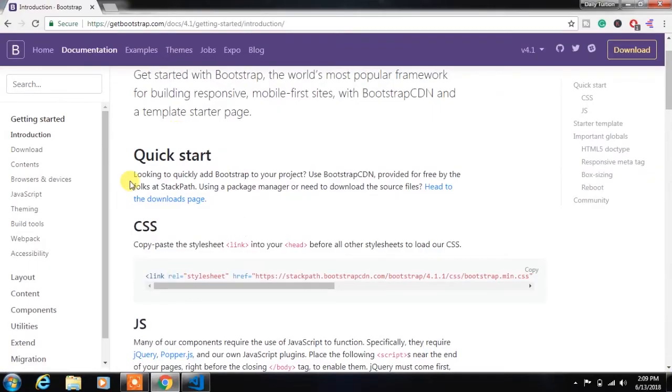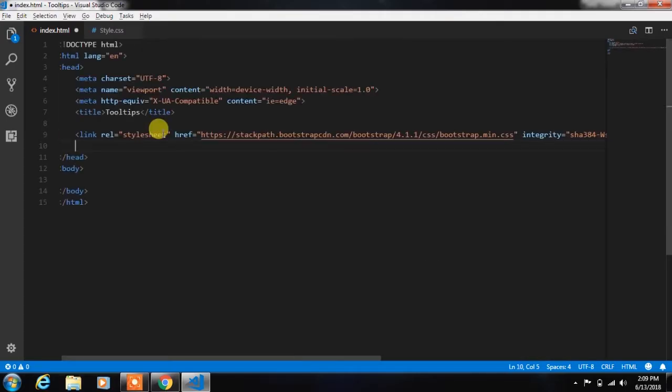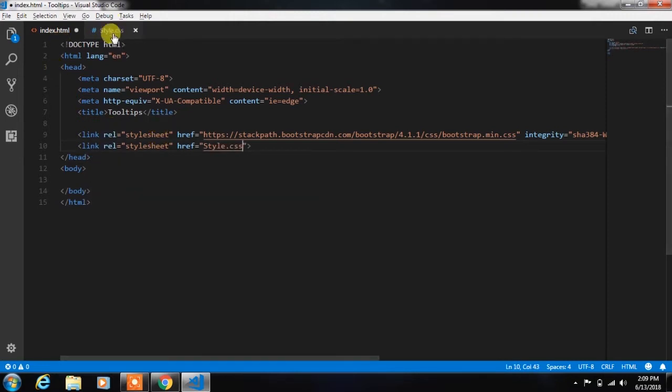After that, we will link the bootstrap.css file to the project. And along with that, we will link the style.css file just after that.